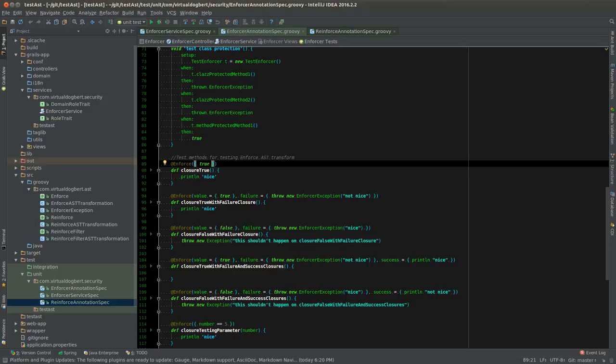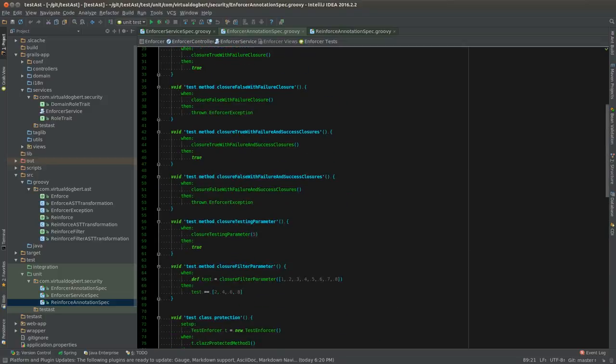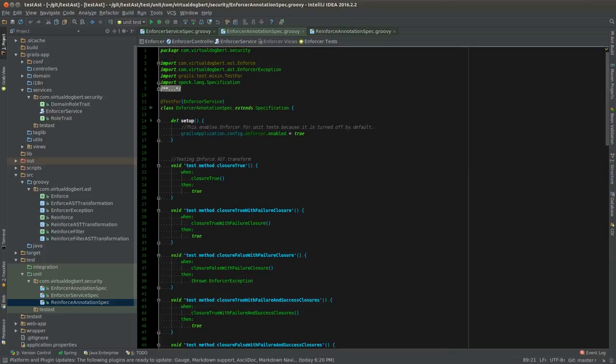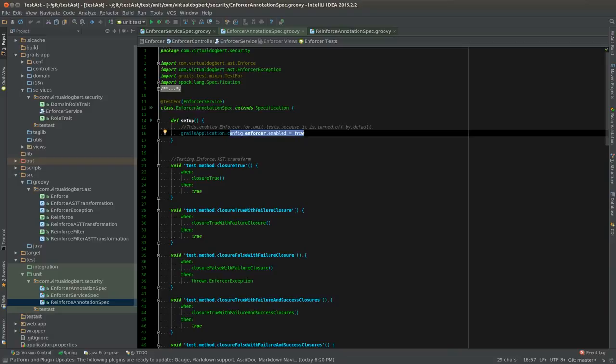However, if you want to test the annotation you can turn this on and then you can test the annotation and see what it does. It allows you to kind of separate your tests out so that you can test the annotations and test your logic.